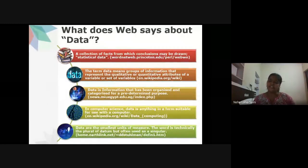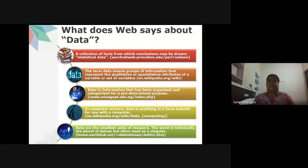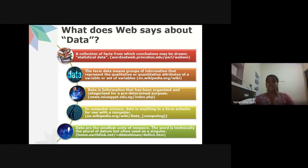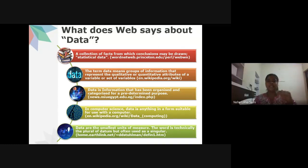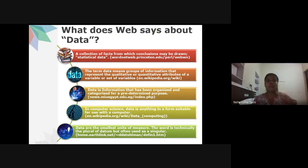Any research you do will have a predetermined purpose — you will have your research question in place and a hypothesis to test. All information you collect serves that purpose and is relevant to it. You will not collect any data that is irrelevant.